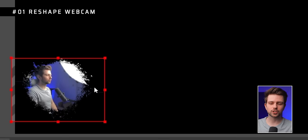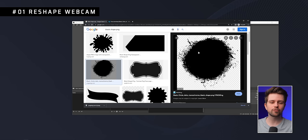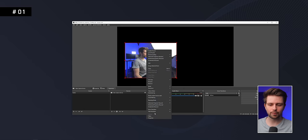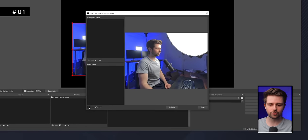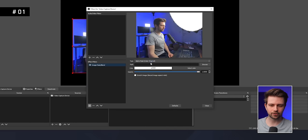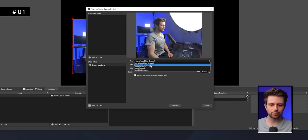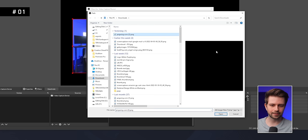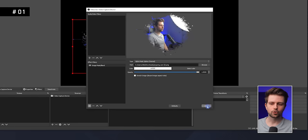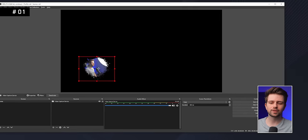If you want to give your webcam a special shape, look for a black shape online as a PNG. Right-click your webcam, go to Filters, add a new filter on the bottom left, then choose Image Mask Blend, click OK, change the type to Alpha Channel, click Browse, and choose the black image you downloaded. Your webcam will now take the shape of that black PNG.